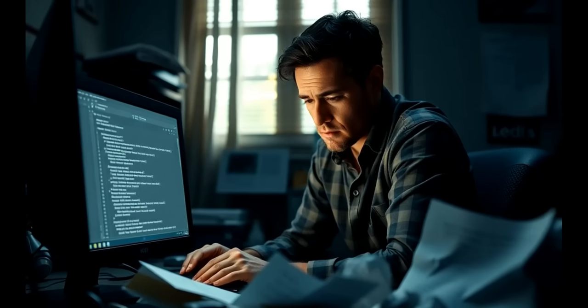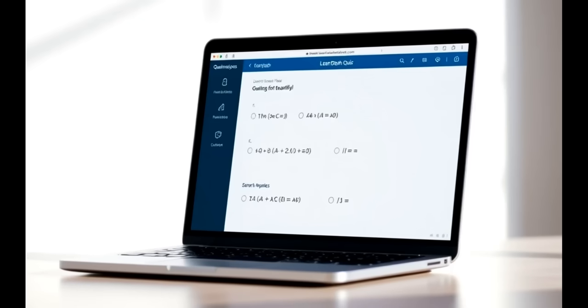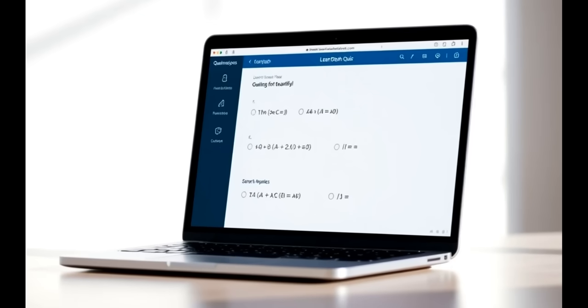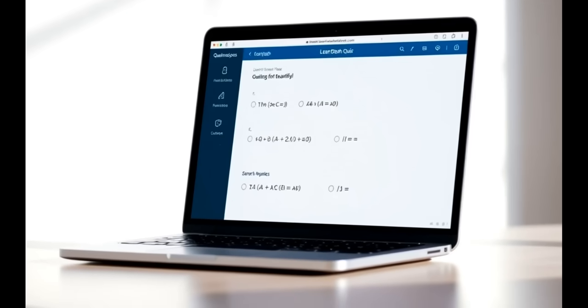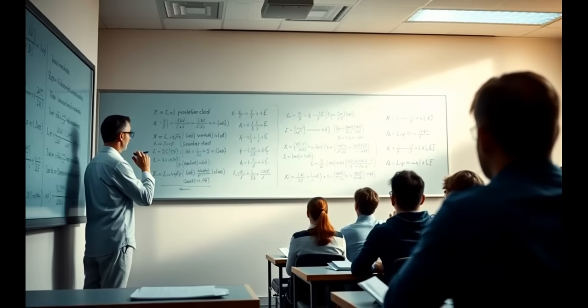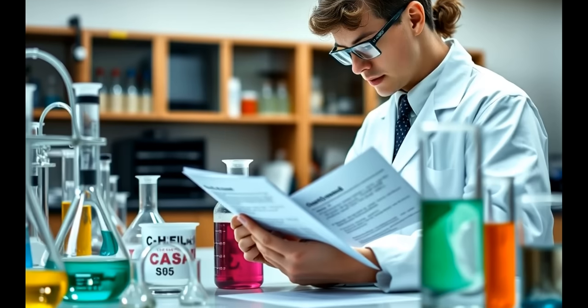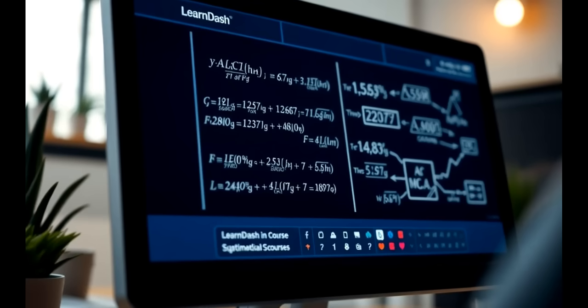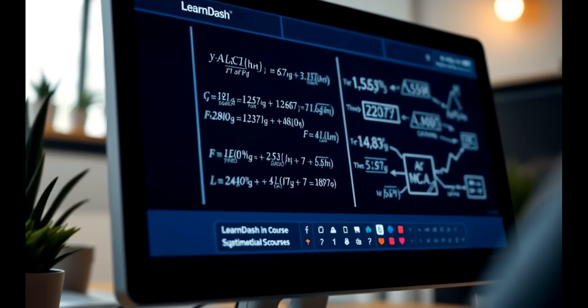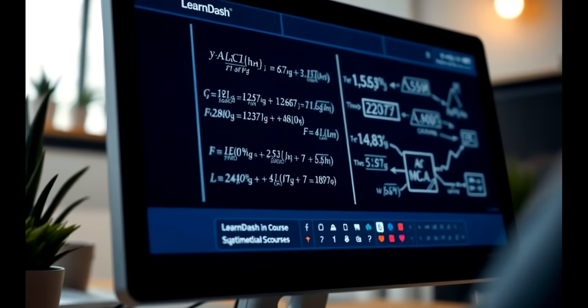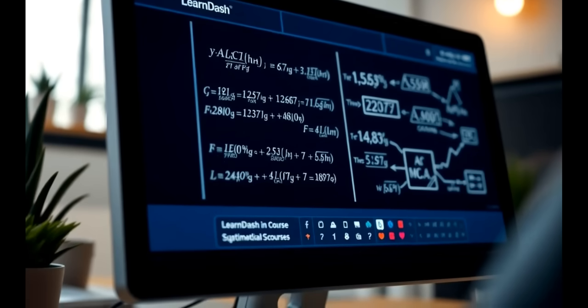But here's the part most course creators don't realize: this plugin works seamlessly across all LearnDash quiz types. So whether you're teaching calculus, chemistry, or electrical engineering, your content stays sharp, consistent, and easy to understand.